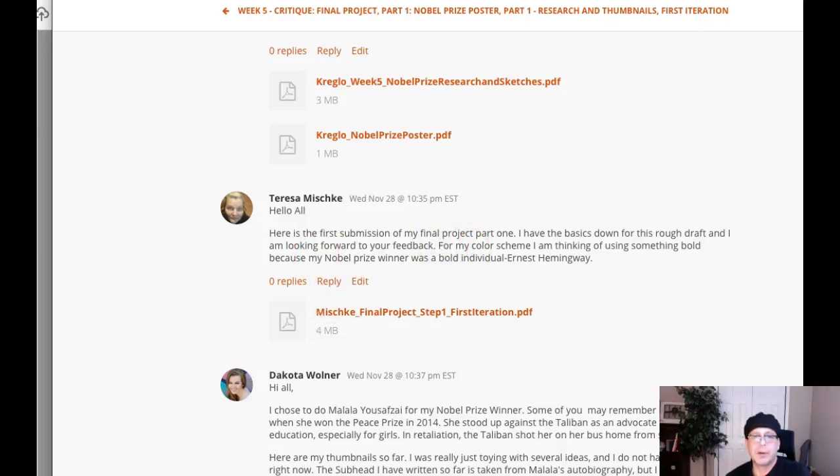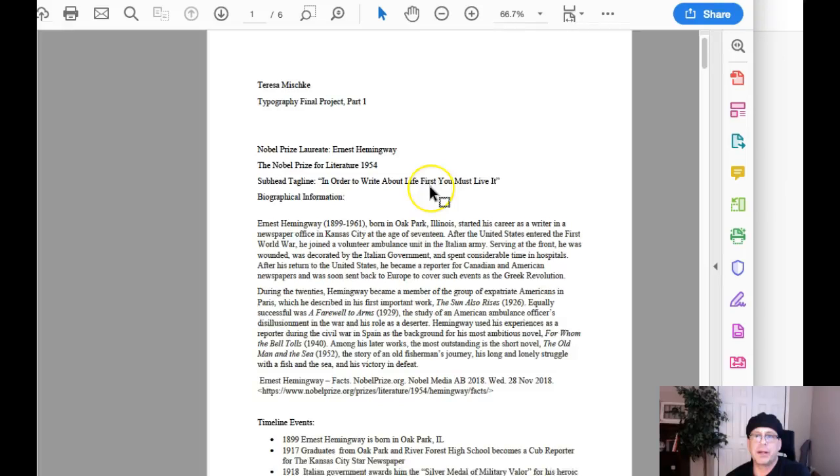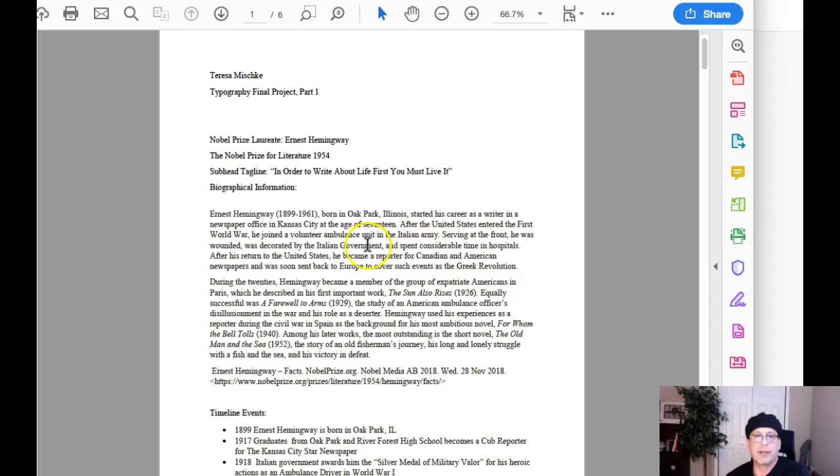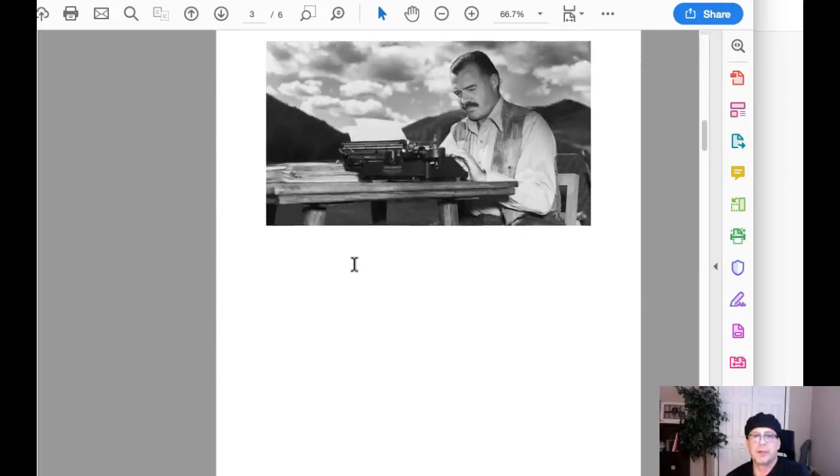You did a great job here. Again, we've got enough information here. You're really set up for success. We've got the laureate, we've got your tagline. That's fantastic. And then we've got this wonderful bio information and you've got your timeline events and then the images that you're using for consideration. So that's just fantastic. You are ready to go.